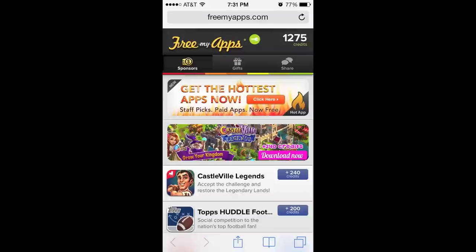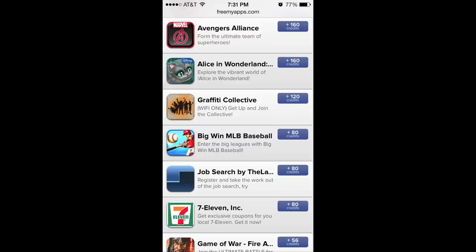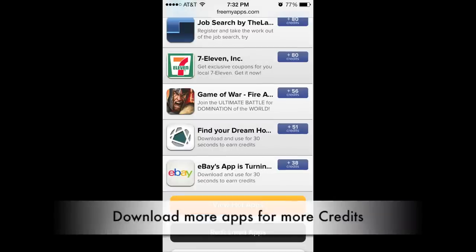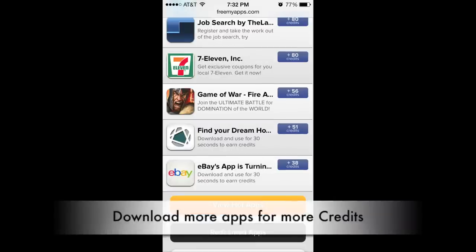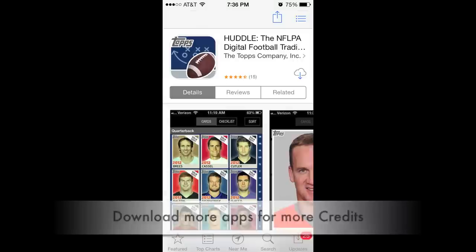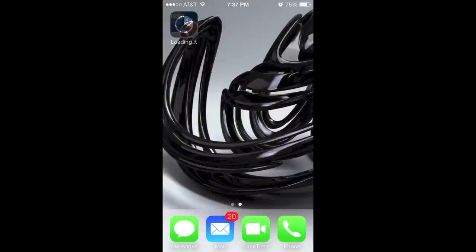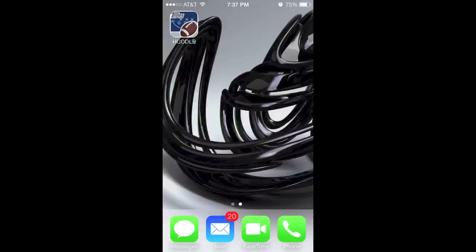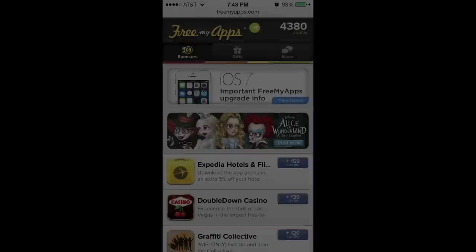Now that you're back at the site, tap the Sponsors tab and download one of the free sponsored apps listed from the selection below.